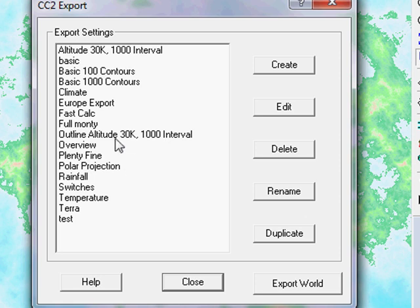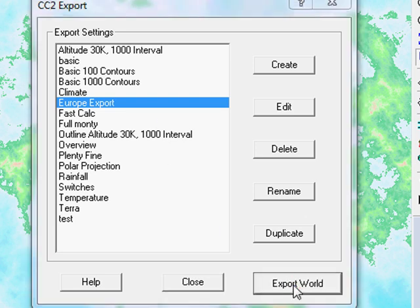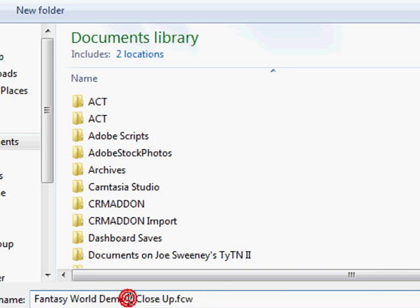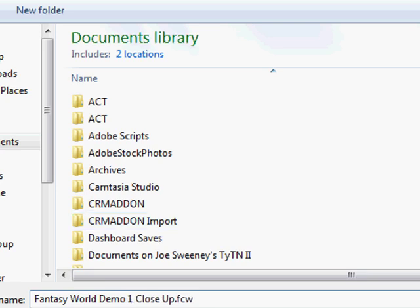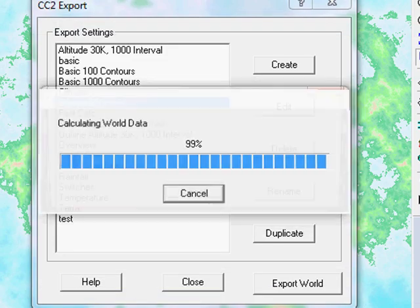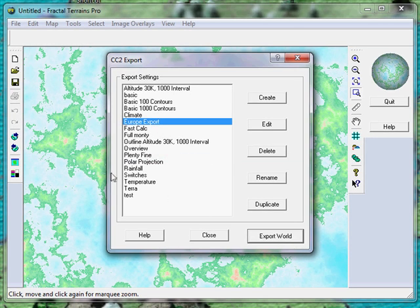In this case I'm really only interested in a very basic map. So I'm just going to export as Europe export. It's clean, it's simple, it's a style I like. You can get a great deal of granular control over these export options but at this time we'll just go for the Europe export and then click on export world. It's asking for the name of the world which I'd like to export and I'm going to call this fantasy world demo 1, and save. Done.